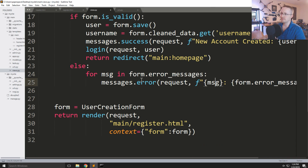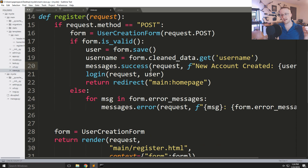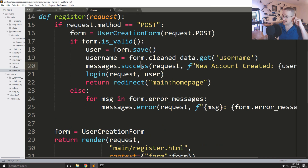Just for the record, the available message types are: success, info, debug, error, and warning. You can handle them all in different ways — I'll cover that in a minute. So our view is essentially completed.